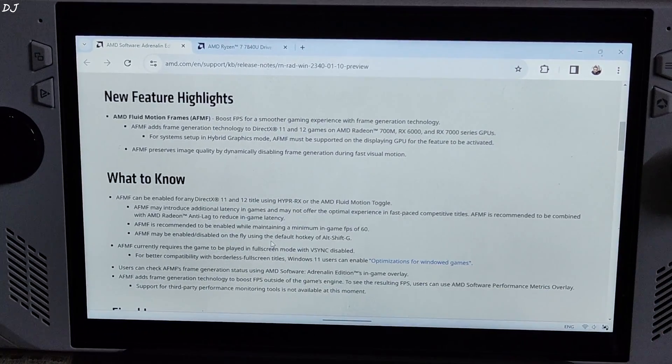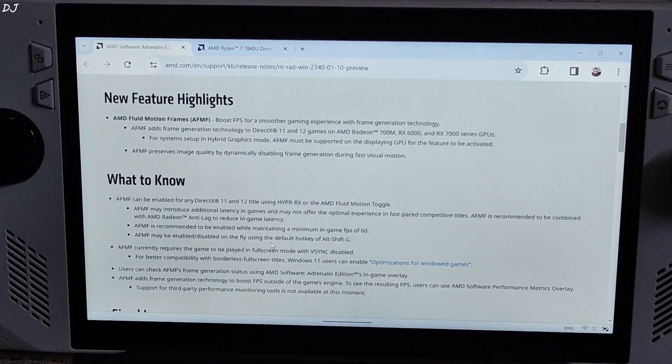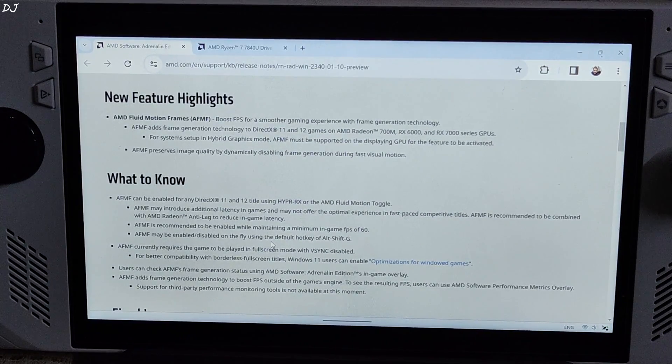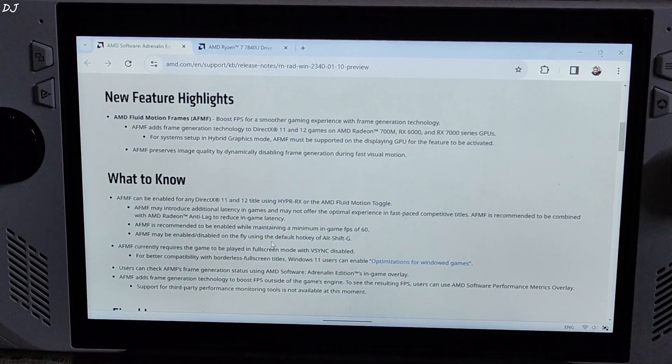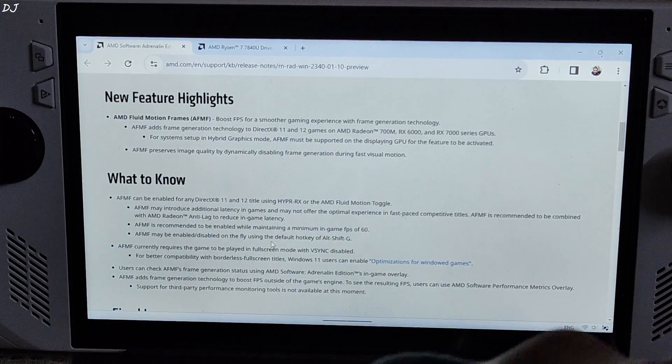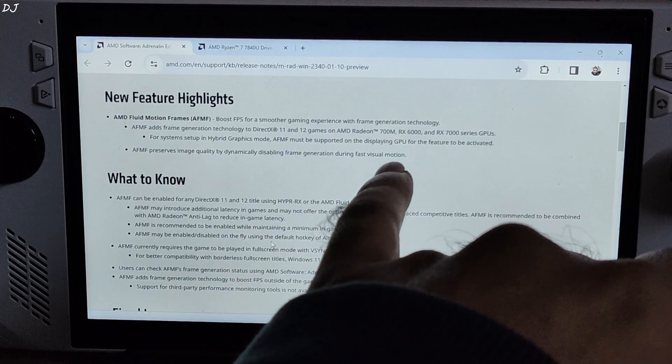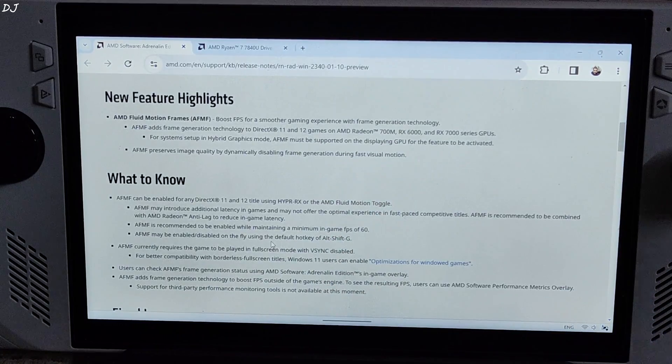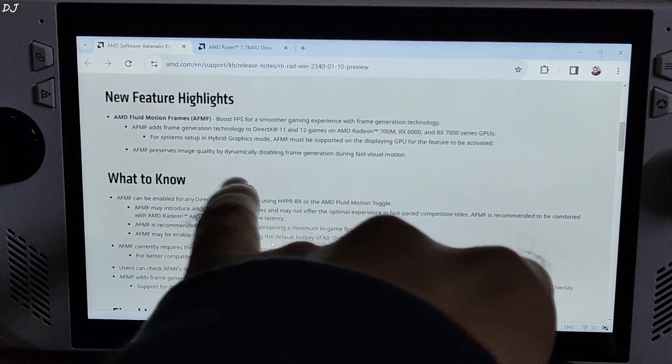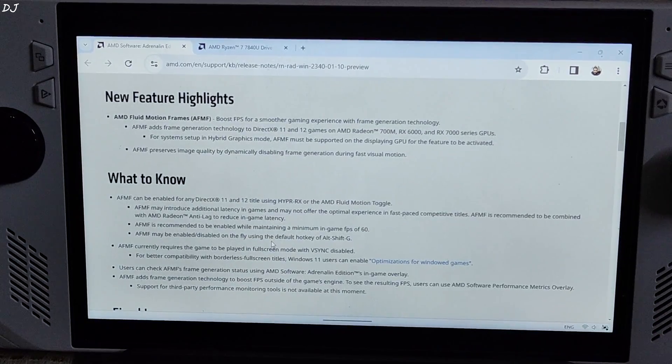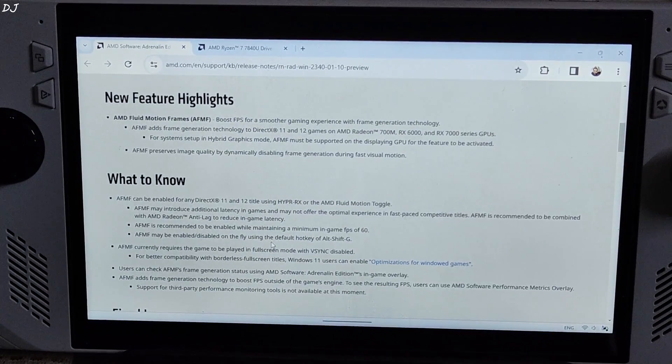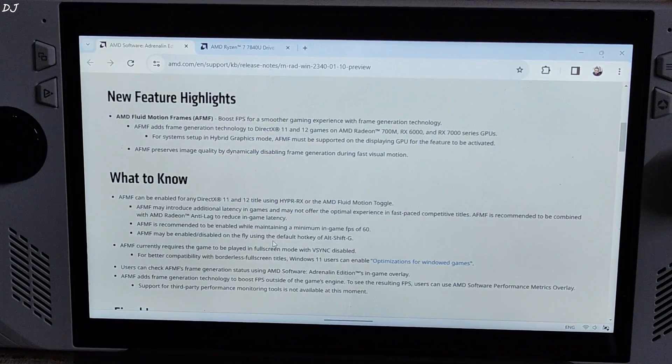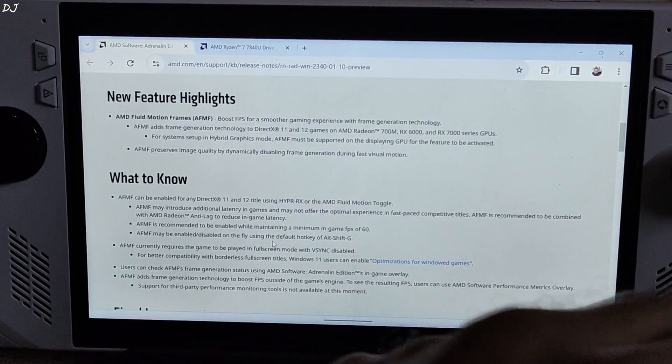There are a few things that you need to know about fluid motion frames. It boosts in-game FPS with frame generation technology, but it's not exactly the same as FSR frame generation. AFMF has a wider compatibility. It works with DirectX 11 and 12 games on Radeon 700M, RX 6000 and RX 7000 series GPUs. AFMF preserves image quality by dynamically disabling frame generation during fast visual motion.